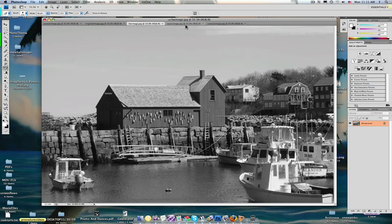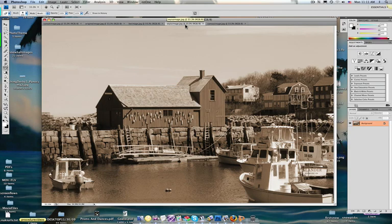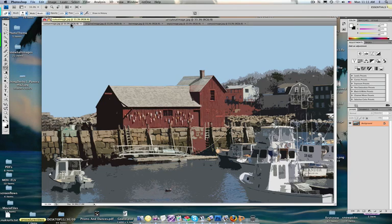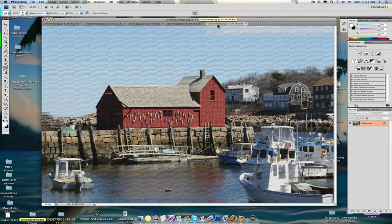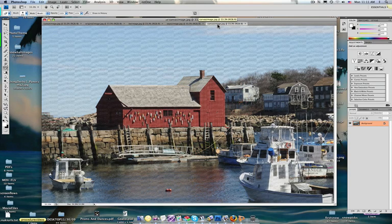You can also get a sepia image—the old-fashioned look here. And here's one of the filters that gives you a cool-looking artistic look.